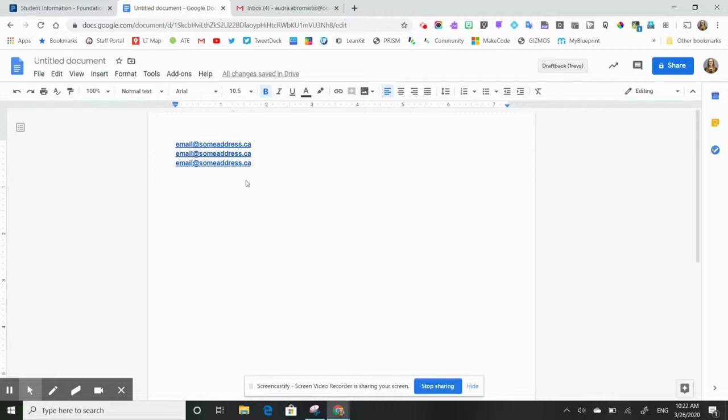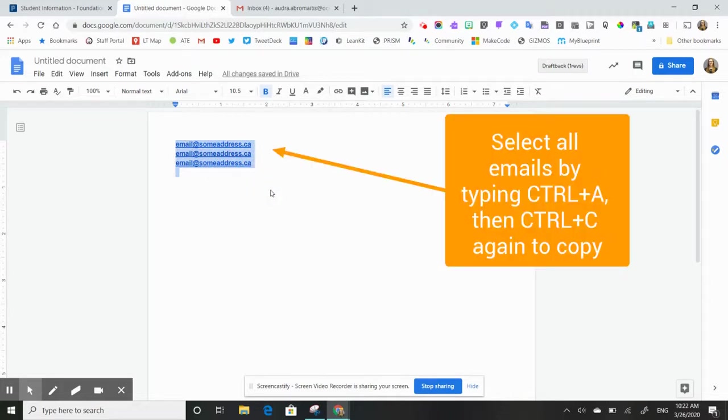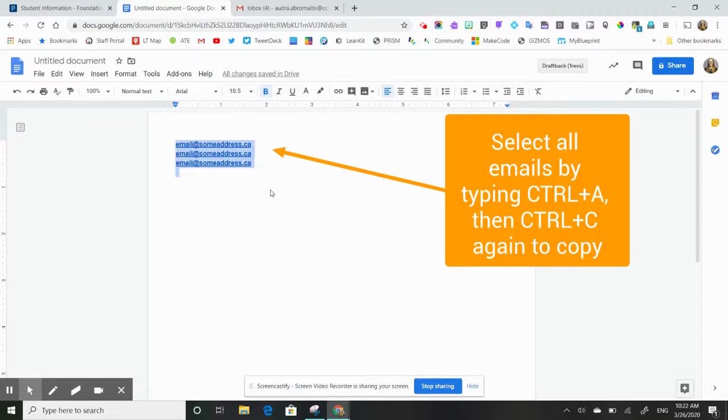Once I'm ready to email my parents of my class, I would select all of those emails and I can go control A to do that, select all, and then control C to copy.